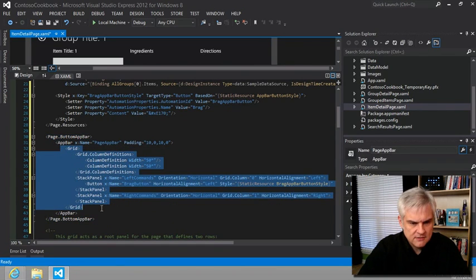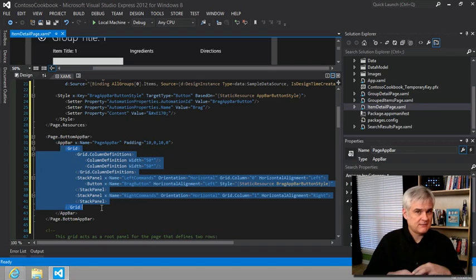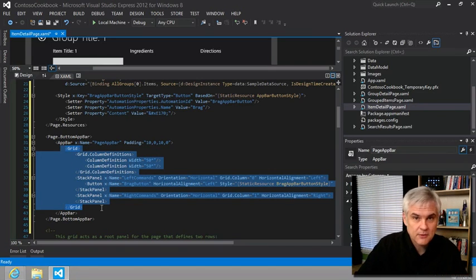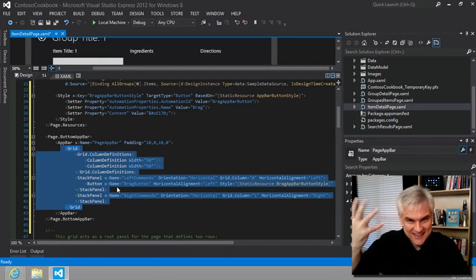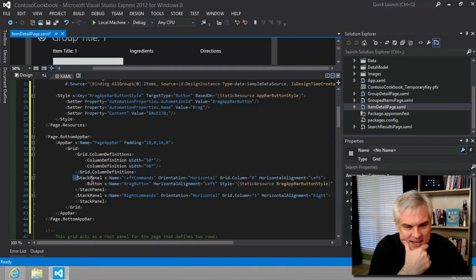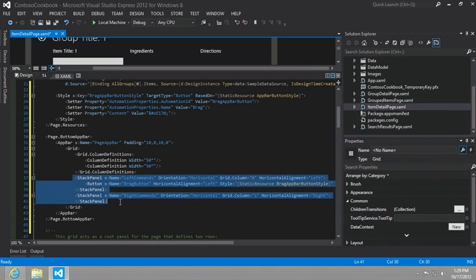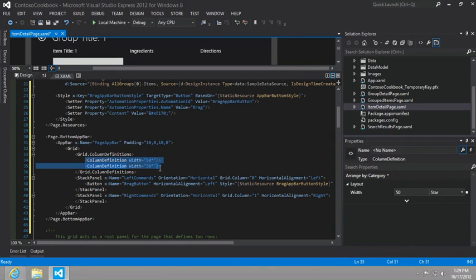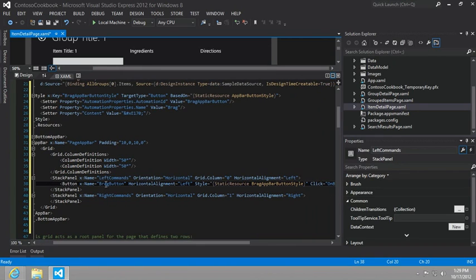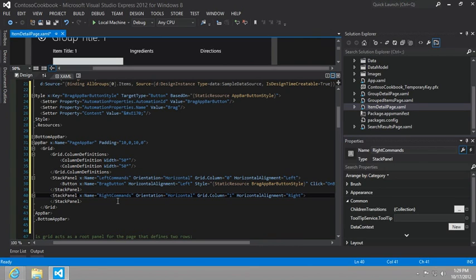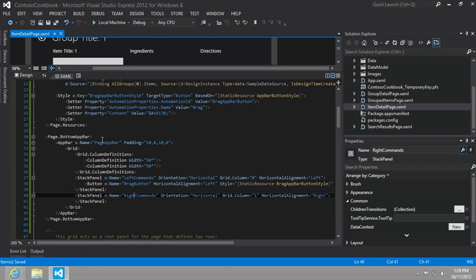That lets me know I can lay this out any way I want to, but I'll probably just stick with a grid. Then there's a couple of stack panels. It splits the grid in half - half left, half right - and then it'll stack horizontally any of the individual buttons we want to add. Here we're just adding two buttons: a brag button on the left-hand side and something called right commands on the right side. Keep in mind that this app bar will only be available on this single page.